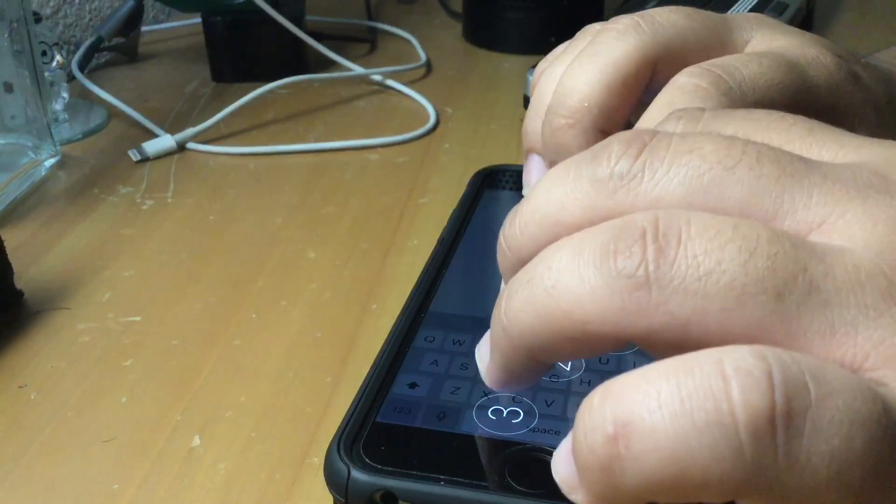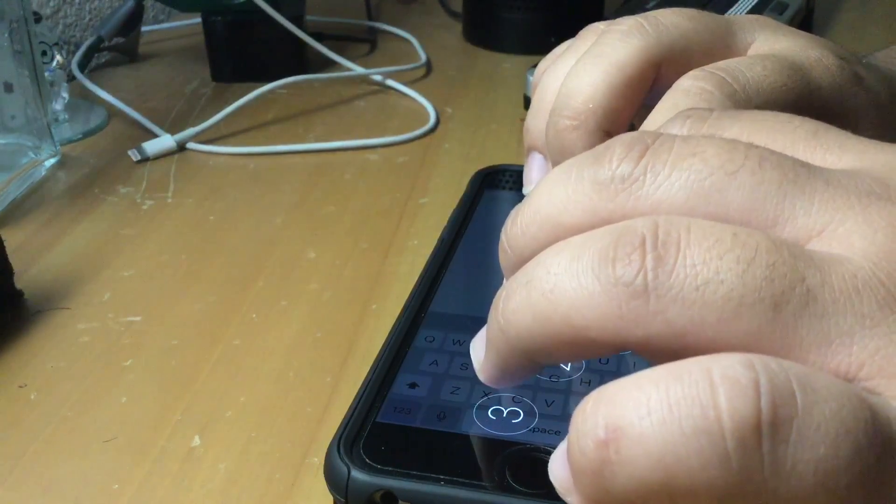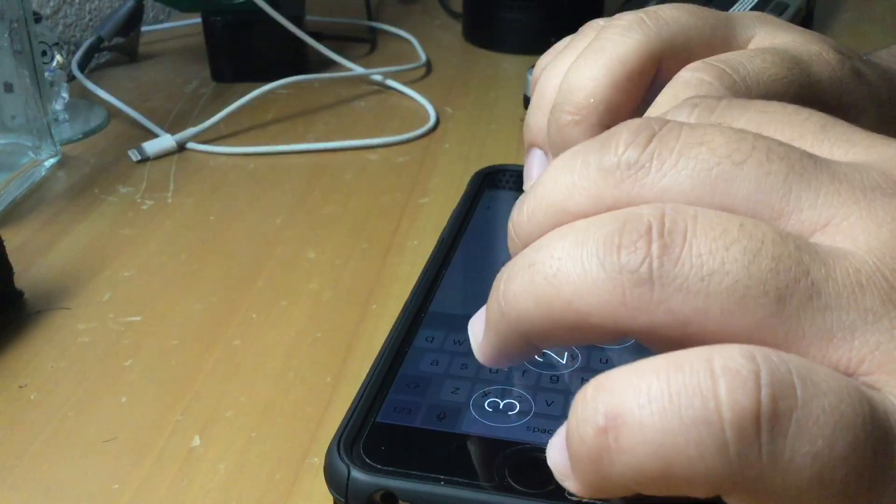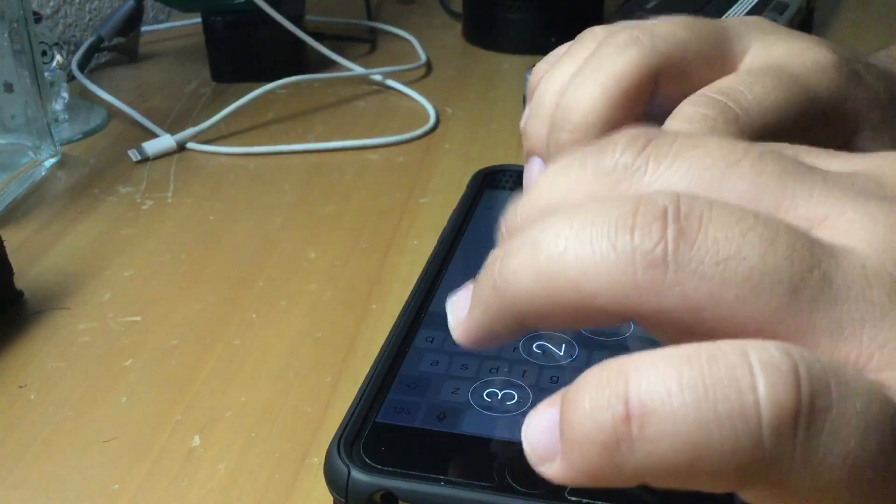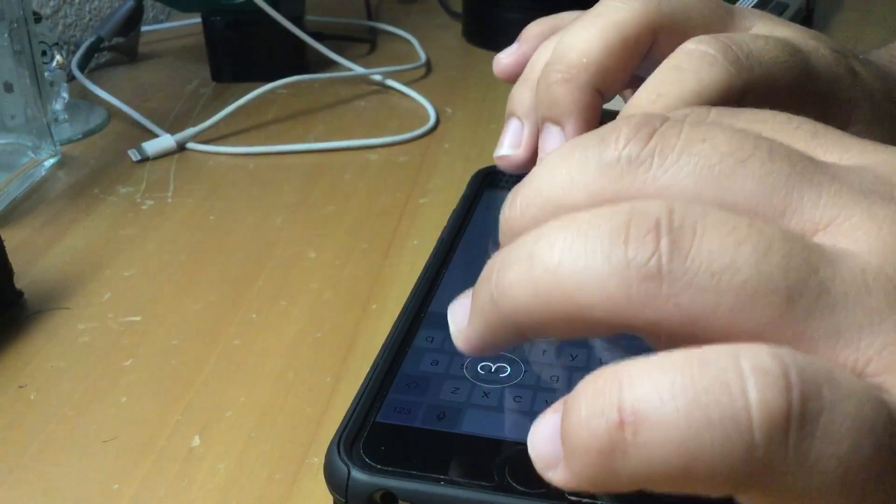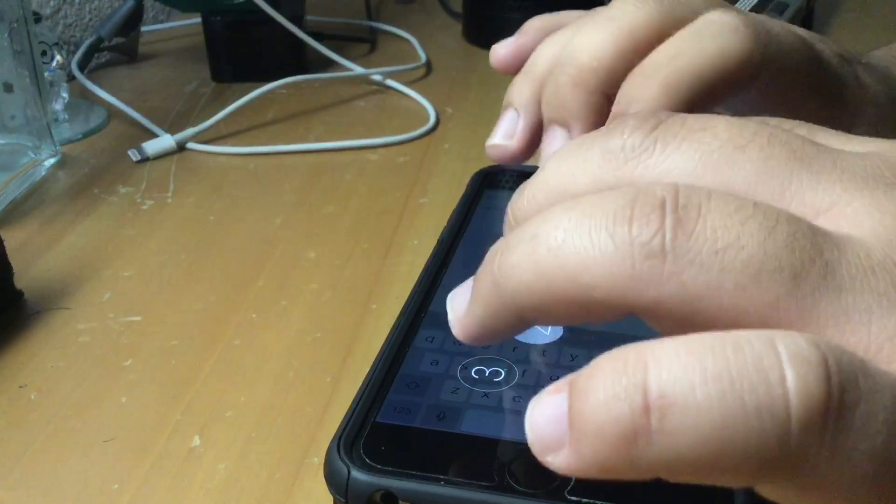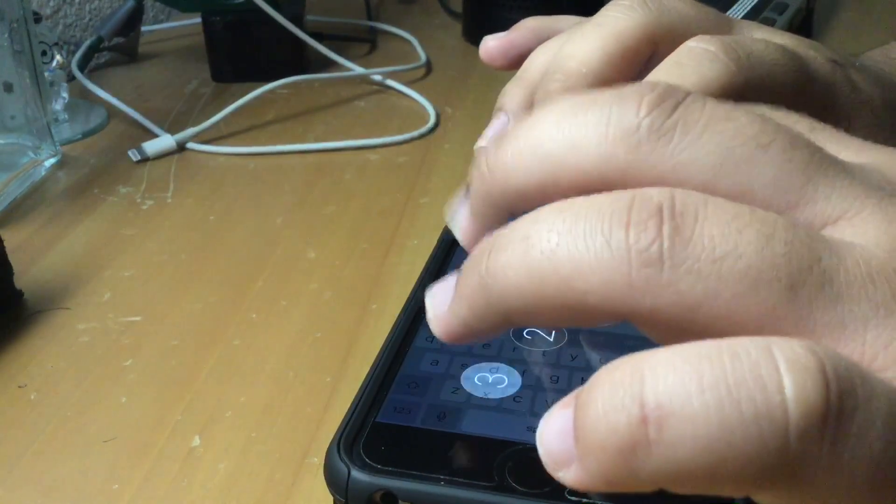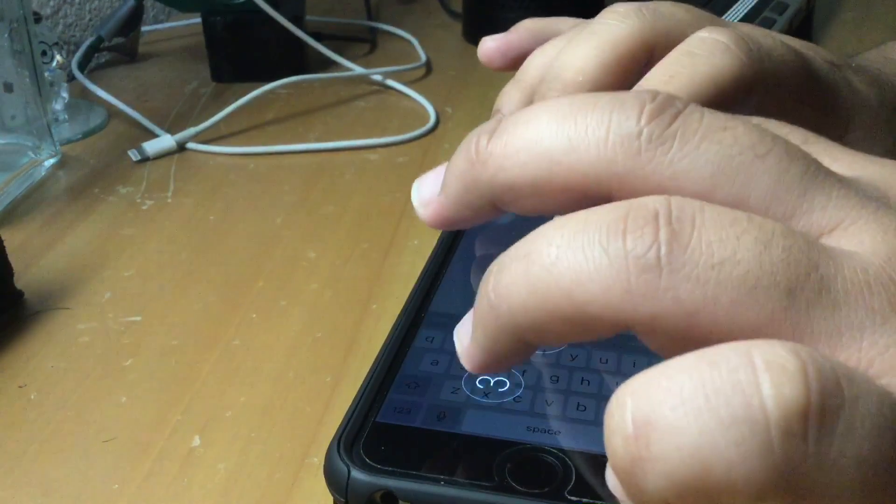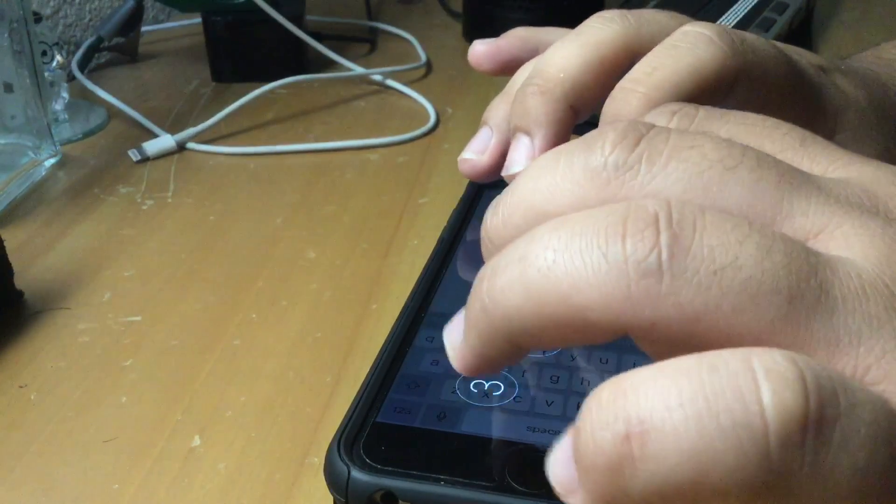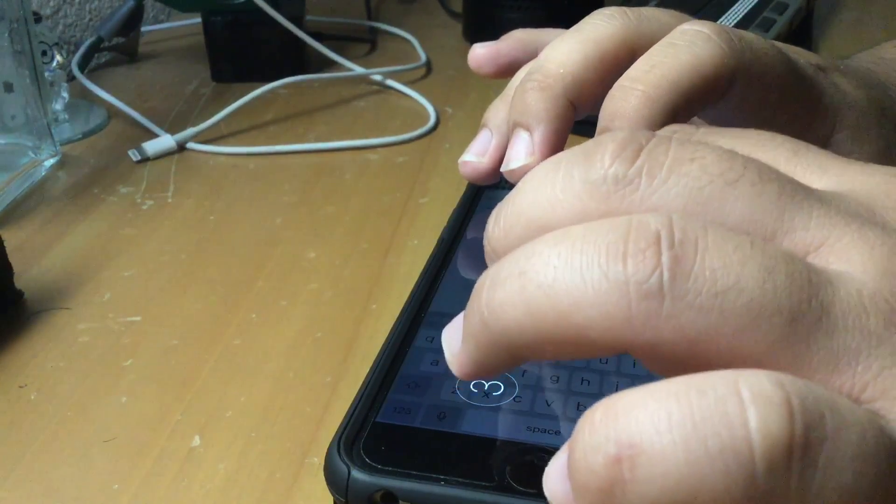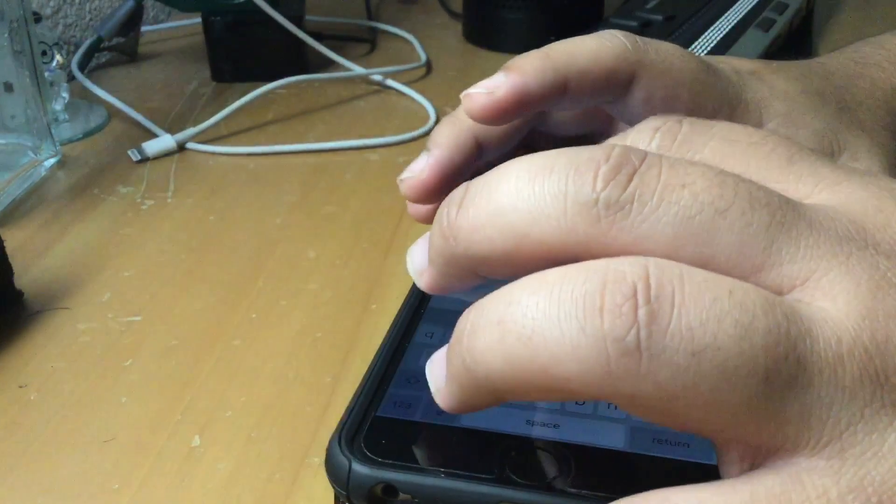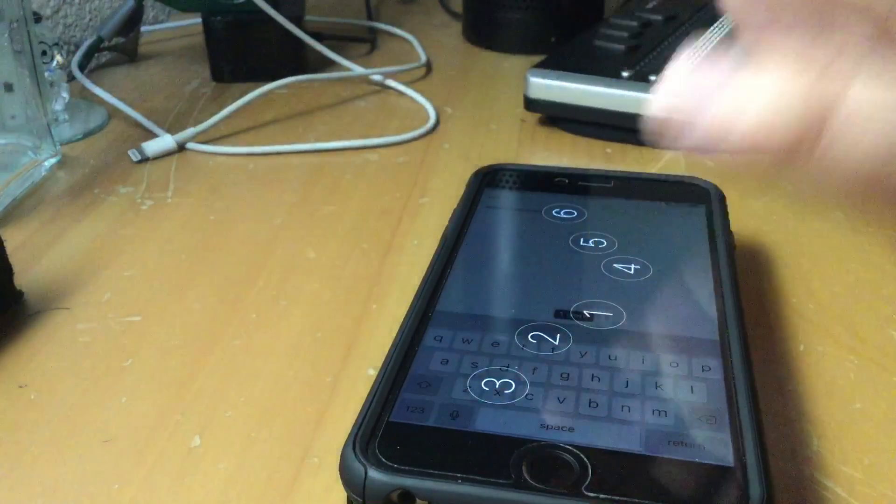So, once you have it calibrated, you can type just regular Braille. A, B, C, D, E, F, G, H, I, J, K, L, M, N, O, P.